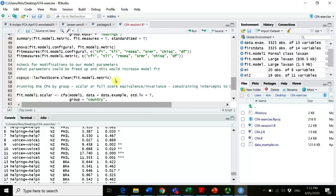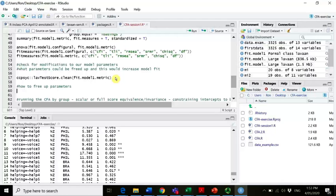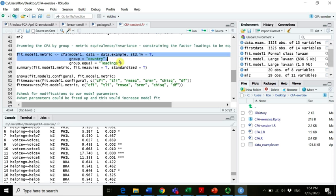Just to show you how to actually do this — if we wanted to free up parameters, this is called partial invariance modeling. We are constraining parameters to be equal across groups, but we might run into problems where some parameters actually vary between groups. If a majority of items perform equally well across groups, it might be permissible to allow a few parameters to vary across groups.